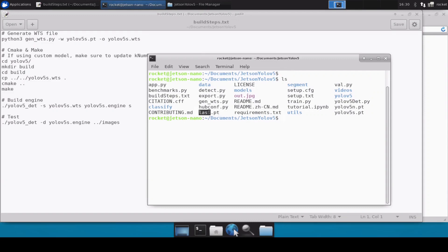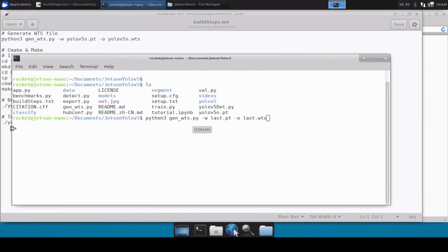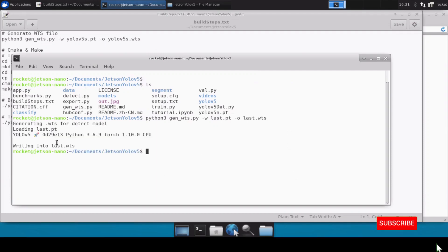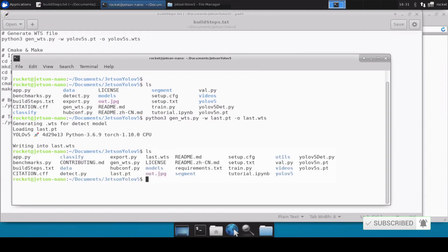This is the model file we want to convert into TensorRT. Let's first run the generate_wts command with the -w flag, mentioning the model file and the output .wts filename. This command converts the .pt file into the .wts file. This can take around five to six minutes, so we'll resume once that's done. Our .wts file is now generated and present in the directory.